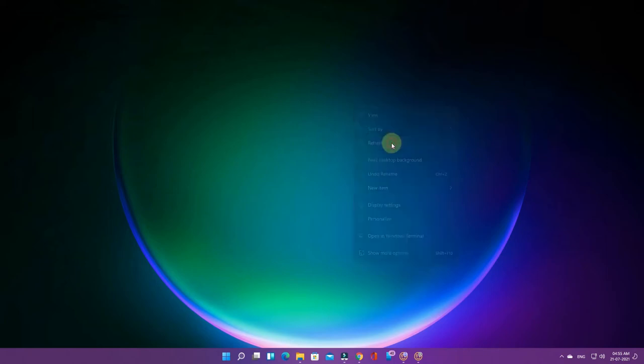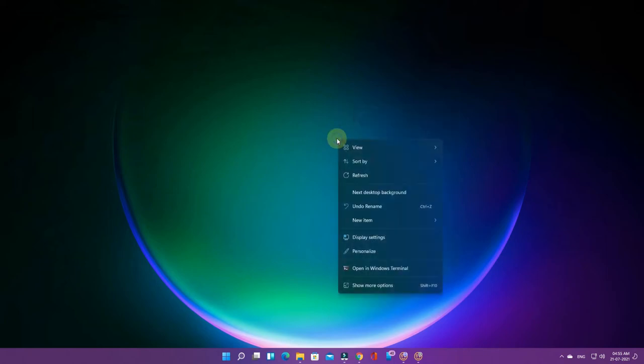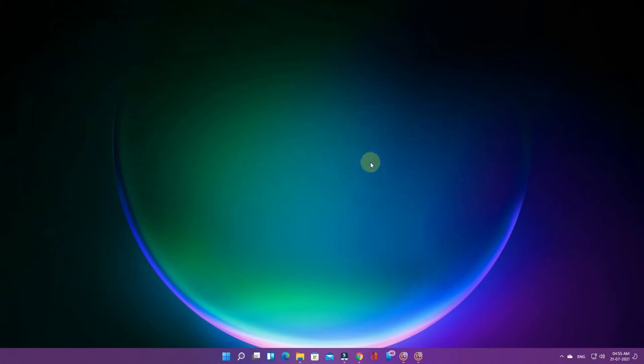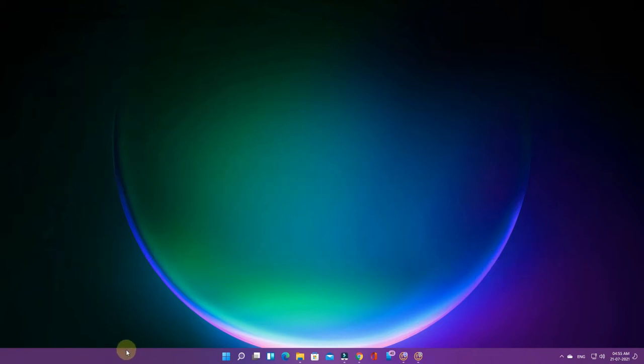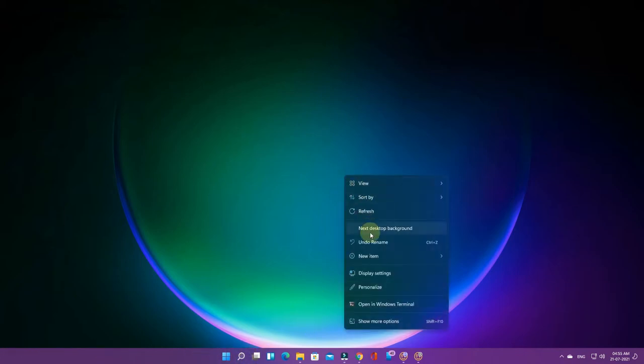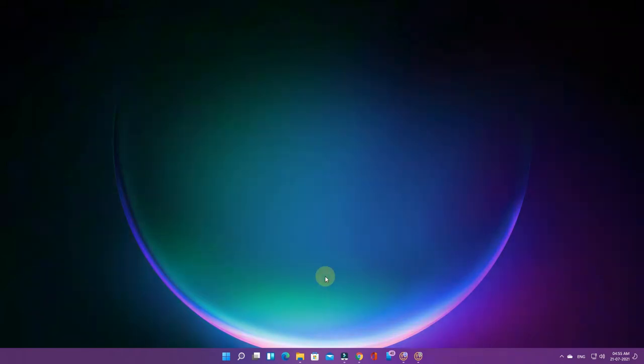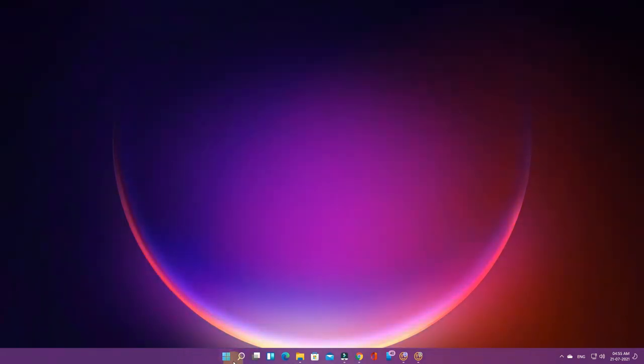Hey guys, welcome back to my channel. In this video we're going to see how to move taskbar icons to the left side. Earlier in Windows 10, the taskbar icons were on the left side, but in Windows 11, the taskbar icons are moved to the center.